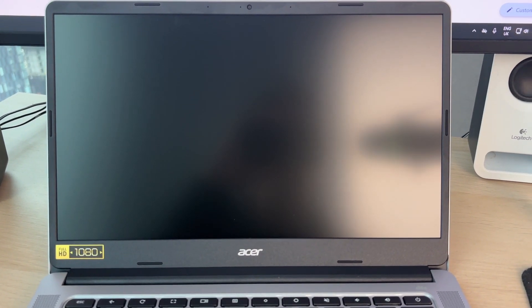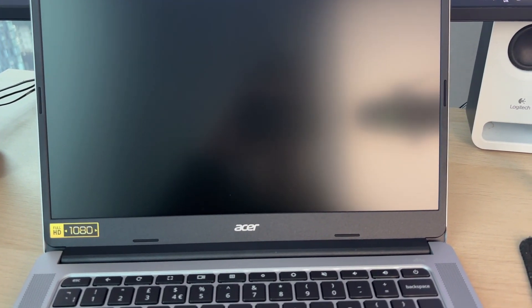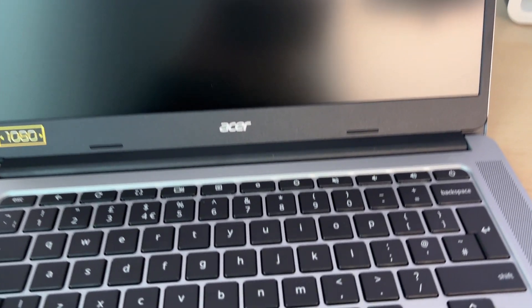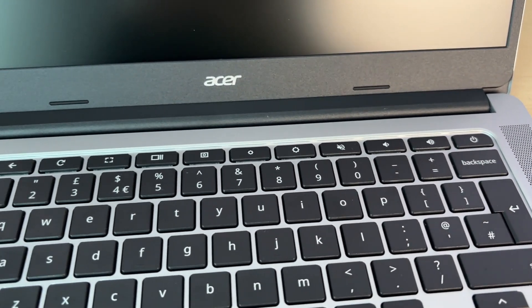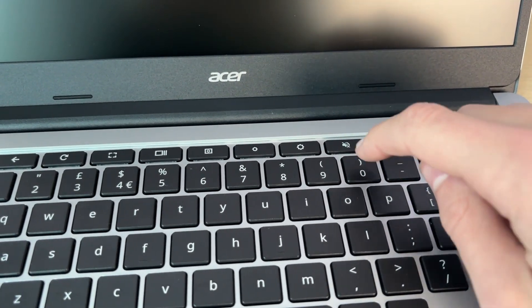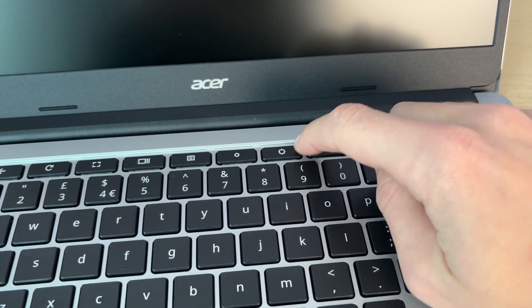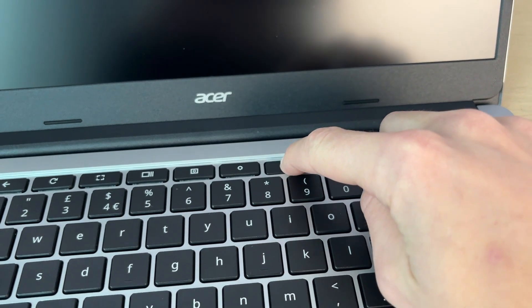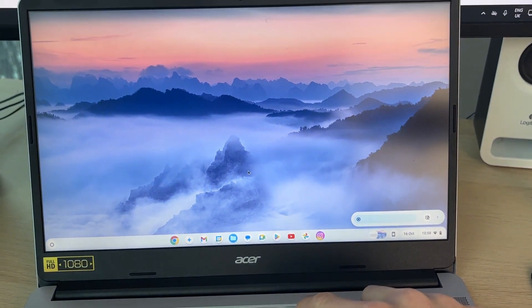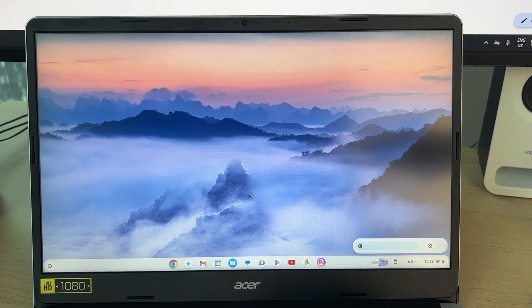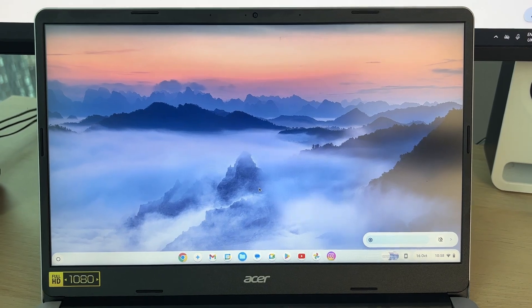There are some simple fixes we can try. Let's get right into this. First of all, come onto your keyboard and locate the increase brightness button key, which is this one here. Hold down on it or tap on it, and it might just be the brightness was turned all the way down. Go and see if that solves the problem.